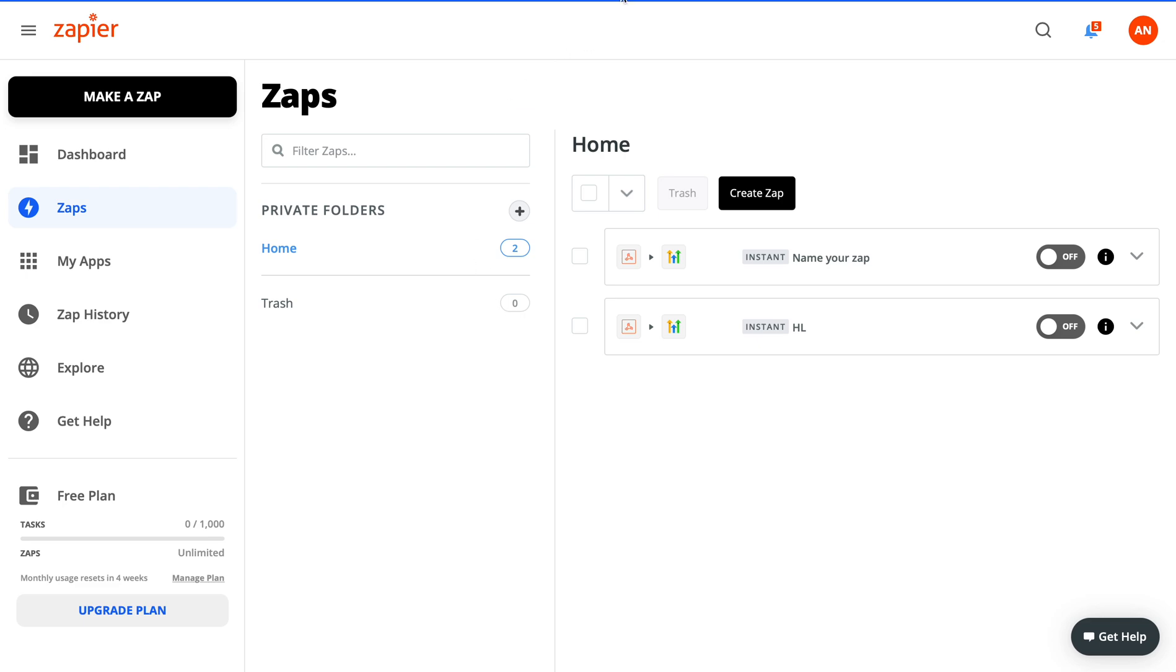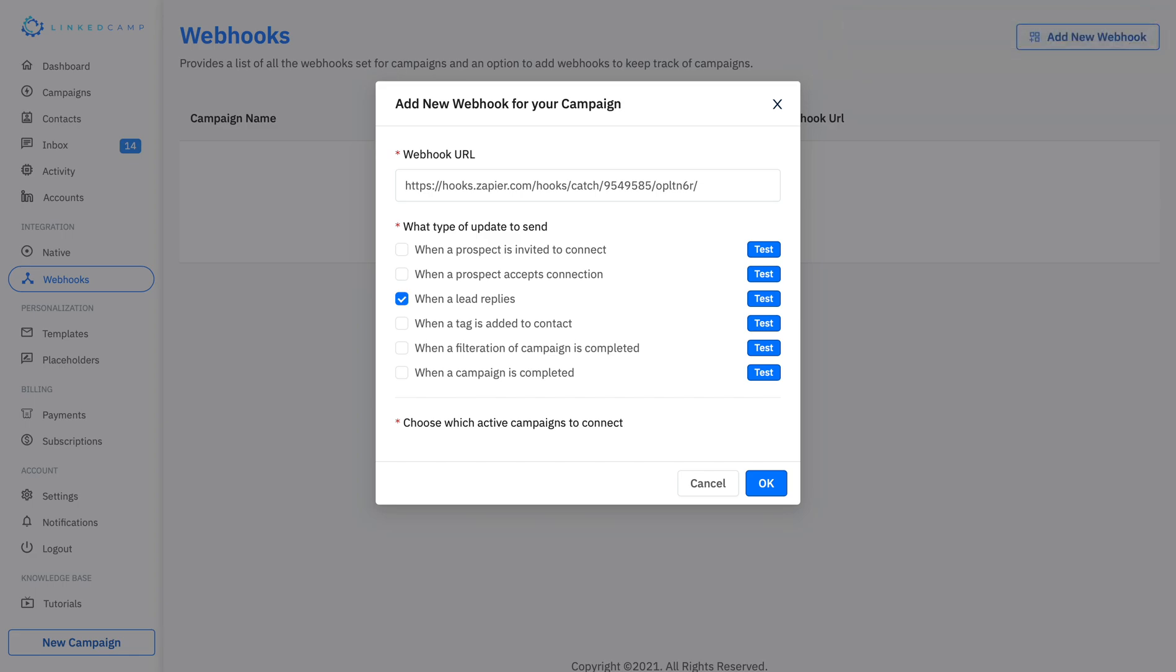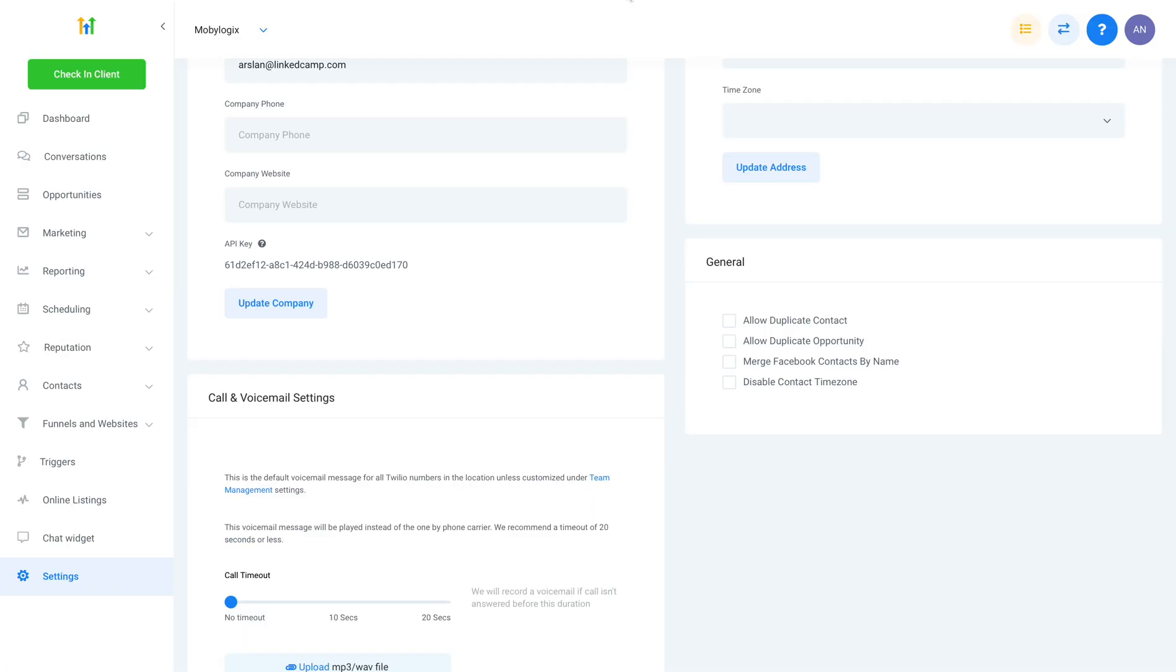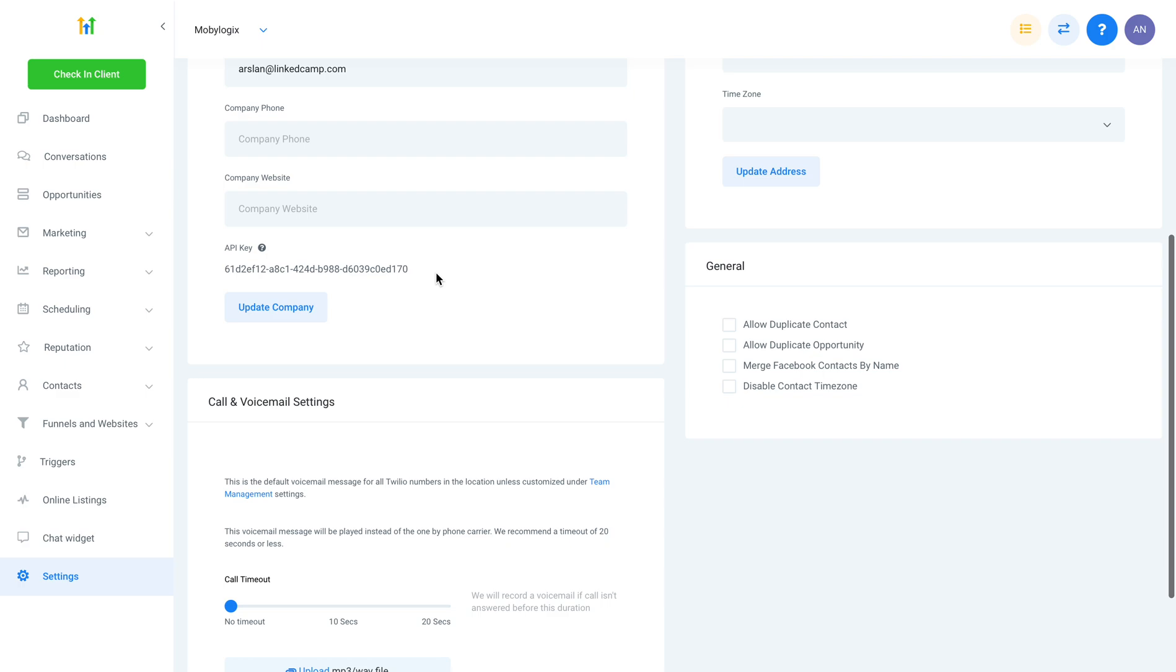Hey, in this video I'm going to explain how you can connect your LinkedIn account using Zapier with High Level. So let's go to High Level first. Here you need to select your agency from the settings. You can go to your settings, agency settings, and here is the API key that you will need when you are connecting your High Level account with Zapier.